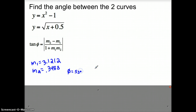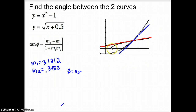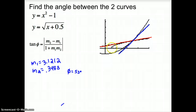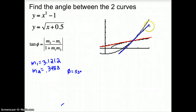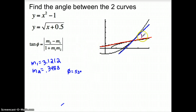Now let's look at what we actually found. Here's the tangent line — that red line is the tangent line at the intersection point of the square root graph. And here's the tangent line of the x squared minus 1 graph. The angle you found was the angle between the two curves, and it's always going to be an acute angle, because we're always finding the angle where its tangent is positive. So you actually found this angle right here between them.